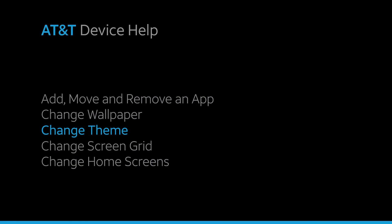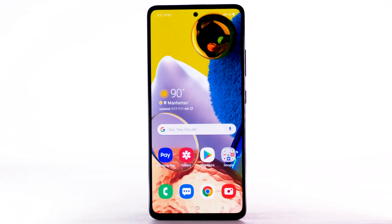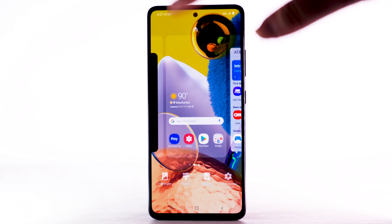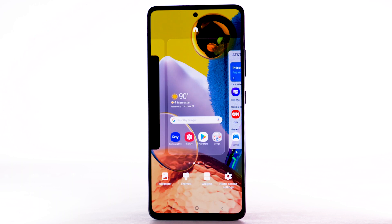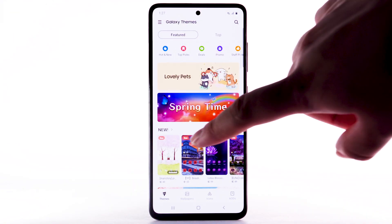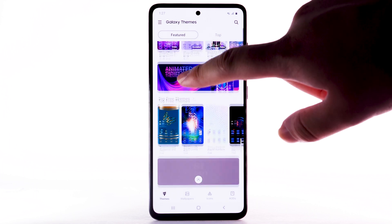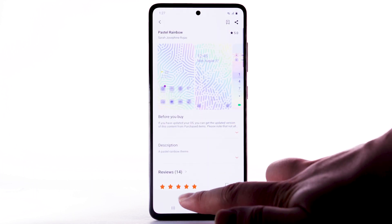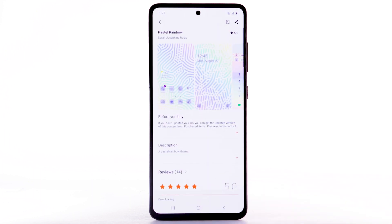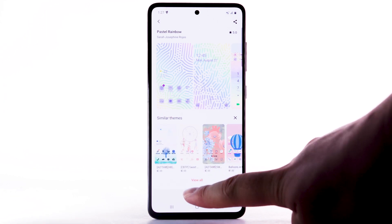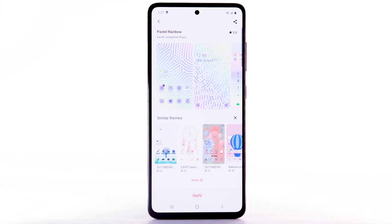Change Theme. To change the device theme, select and hold an empty part of the home screen. Select the Themes tab. Navigate to and select the desired theme. Select Download — the theme will take a moment to download. Select Apply to use the theme.